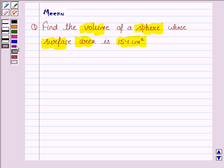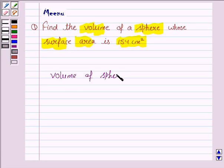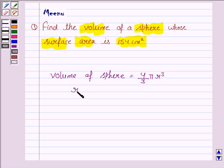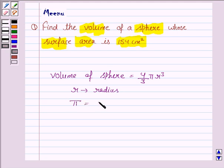Let us first understand the formula for volume of a sphere. Volume of sphere is equal to (4/3)πr³, where r is the radius of the sphere, and the value of π is 22/7.